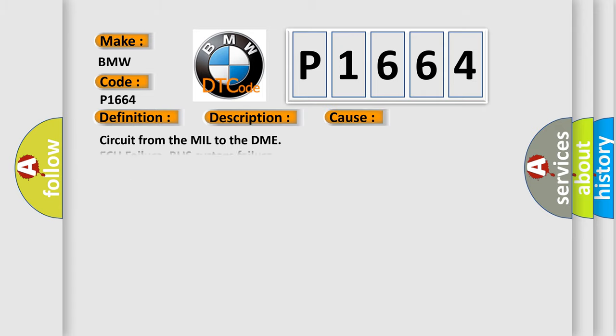This diagnostic error occurs most often in these cases: circuit from the MIL to the DME, AQ failure, bus system failure, circuit from the EPC to the DME, defective CAS.